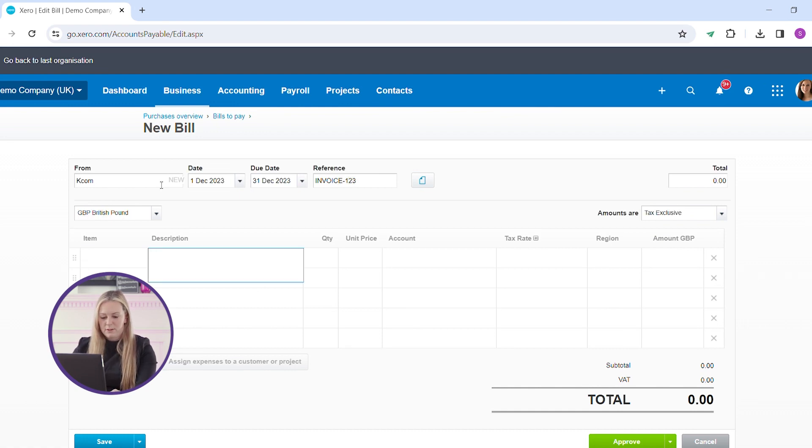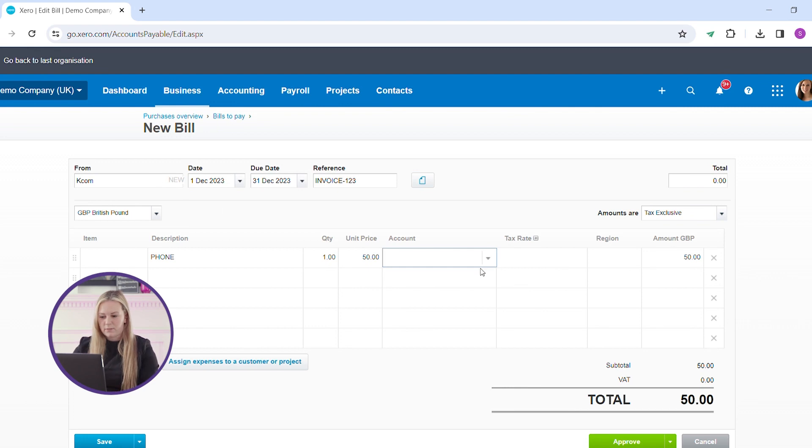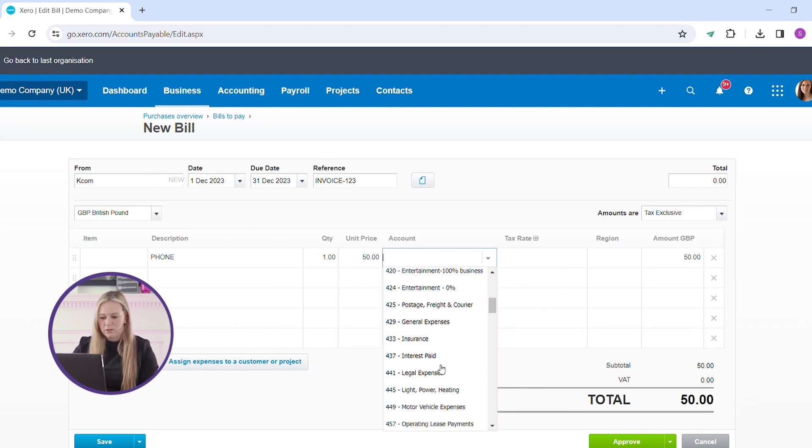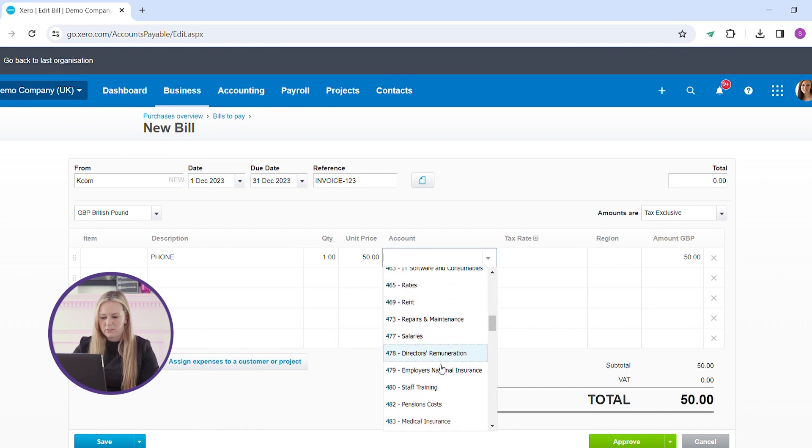In the description you can enter what the invoice is for, the quantity, the unit price, and you can select which nominal code you want to use within the accounts.